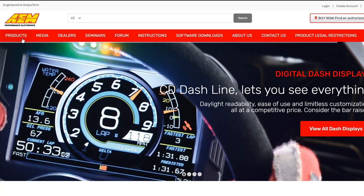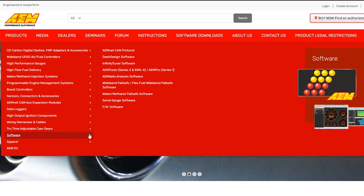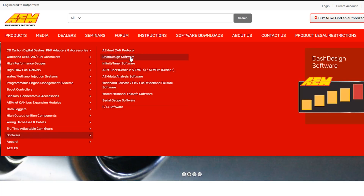Step one of setting up your Dash is going to be downloading the Dash Design software. The software is downloadable from the AEM website. You can check the link in the description below that'll take you directly to it.